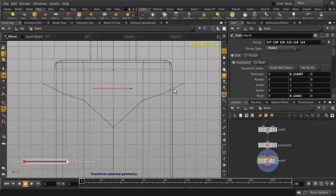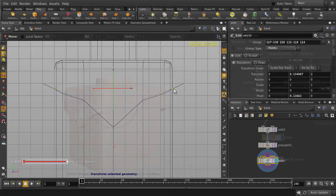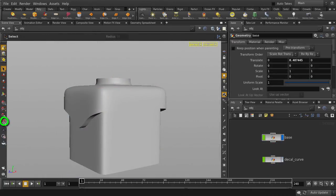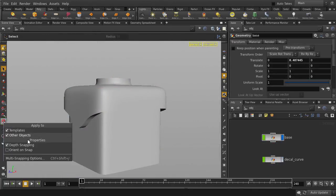So we've covered Point Snapping, Grid Snapping, and Curve Snapping, but there are additional snapping options that you can explore in the Multi Snapping window.